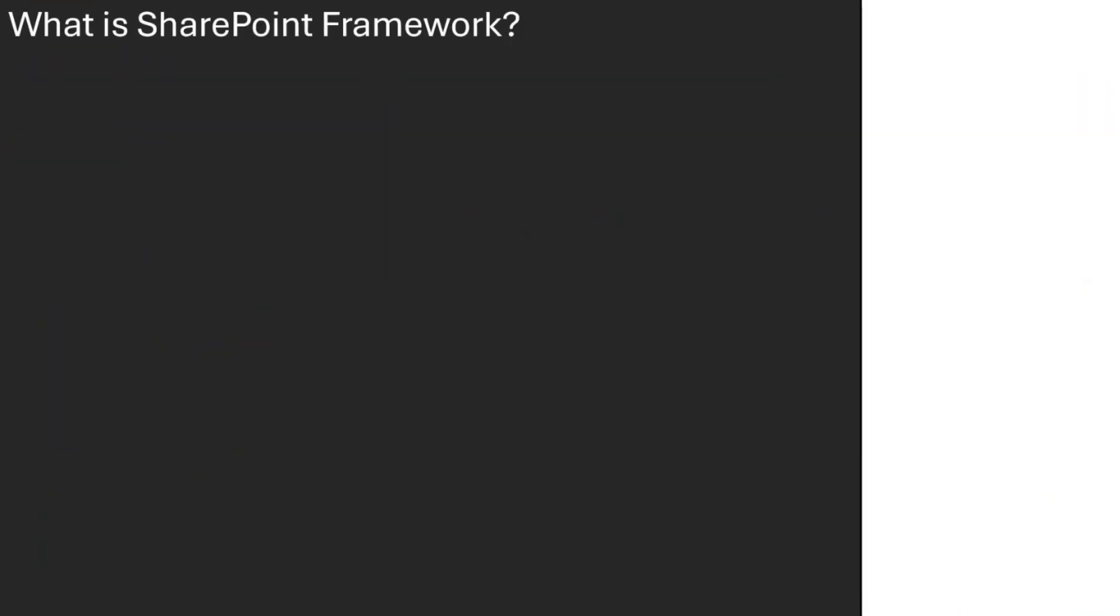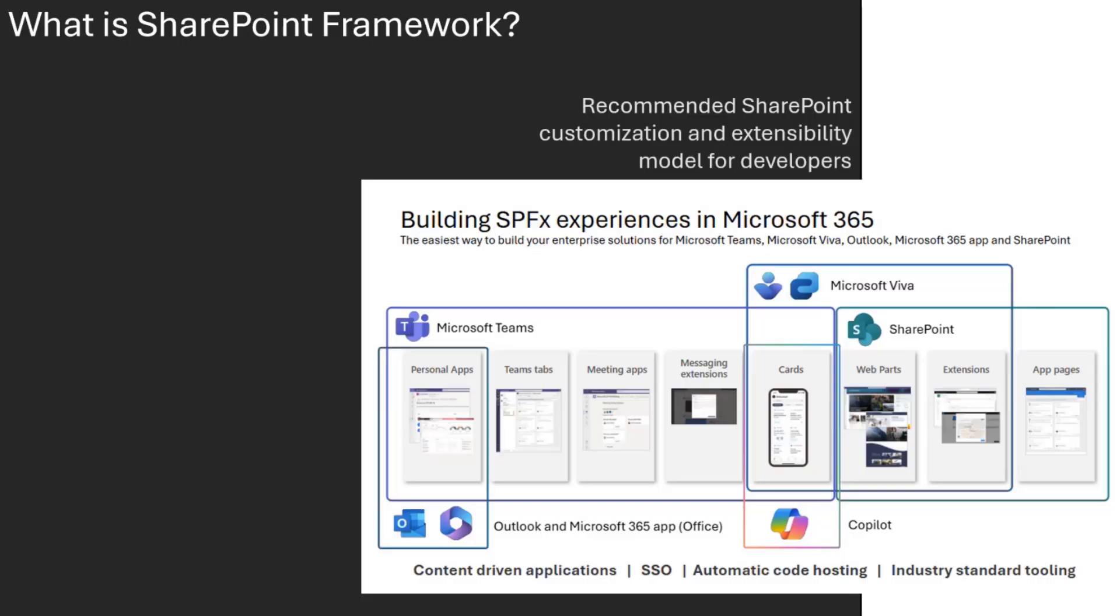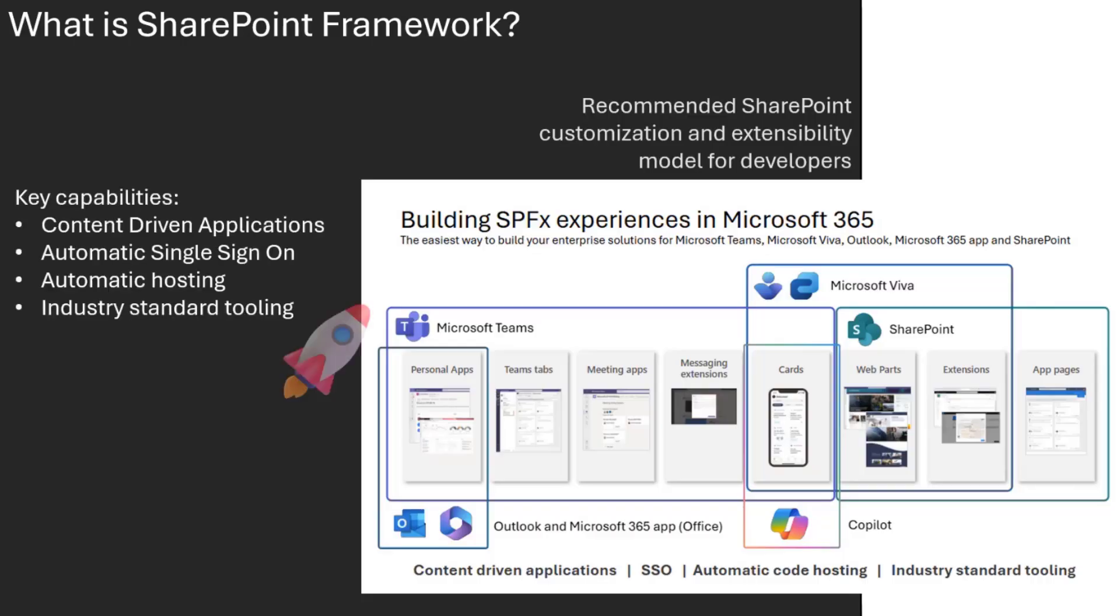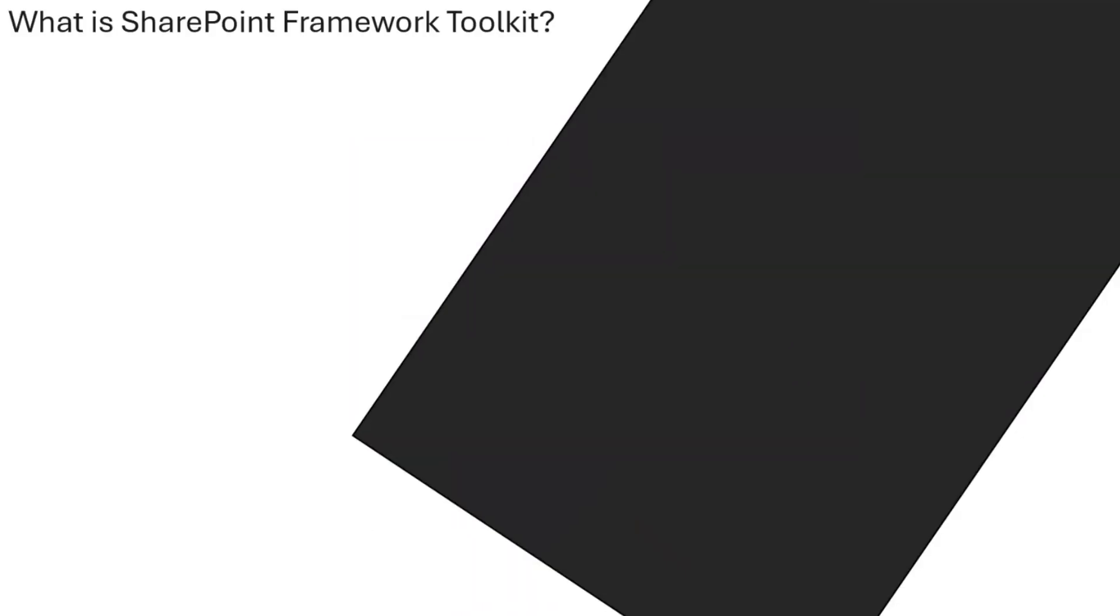What is SharePoint framework? For sure, if you're in this call, you know what SPFX is. It's an extensibility model, the primary when you want to extend SharePoint, but it's also useful when you want to extend Teams or Viva or other stuff. It's quite slick and fancy, and we have a toolkit for it.